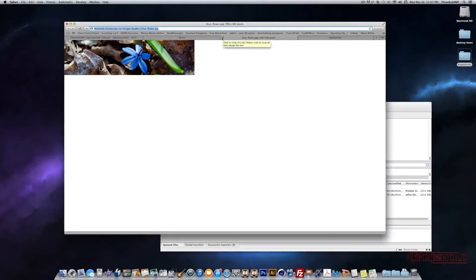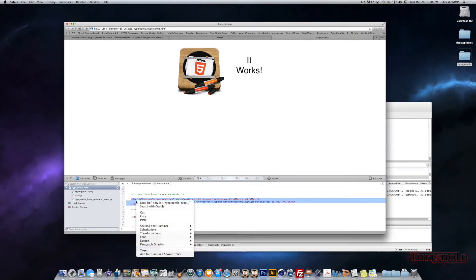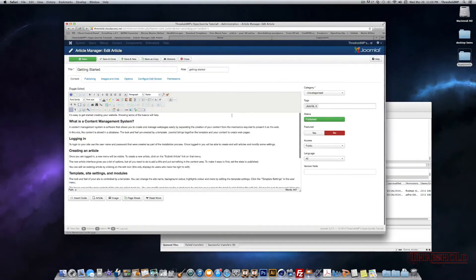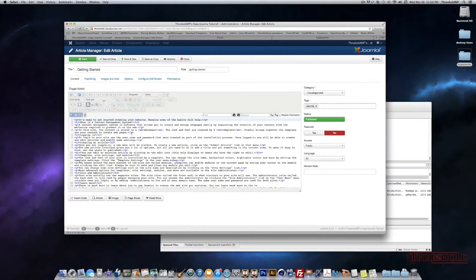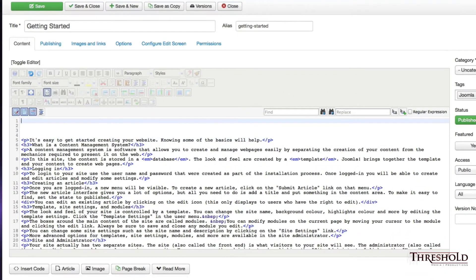All right. As we did earlier, we want to make sure that we copy this code. We'll right-click and copy. Now let's head over to the backend of our website. Using the JCE editor, we want to make sure that we're using the text editor and not the visual editor — the text editor is the source code editor. We'll click it, and it'll open up the code for the current visual content. I'll add some space and paste in our code.